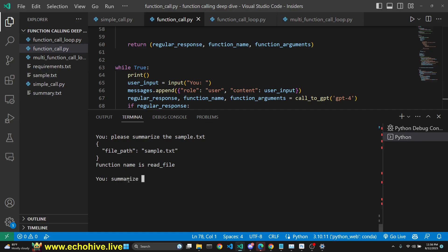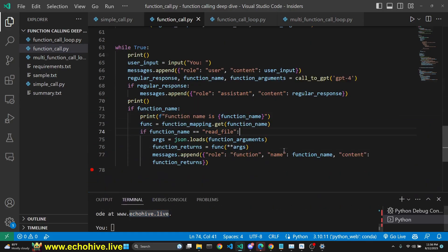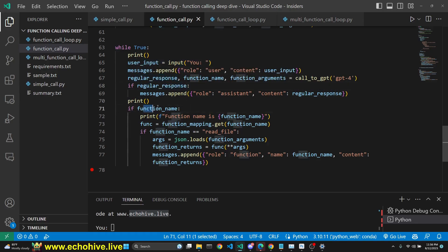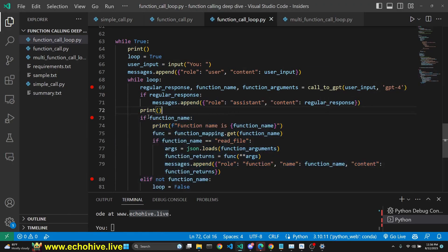When we say 'summarize it,' it says that EchoHive is an excellent platform for coders who need to create applications with GPT, and that you can find videos and code download links at EchoHive.live. As you see, this is a one-off interaction with GPT — whether we get a regular response or a function name, we always get the chance to do user input. So GPT has no ability within this loop to respond or return a function name more than once. This is why next we are going to look at a loop within a loop, which allows GPT to more proactively call multiple functions in a row.